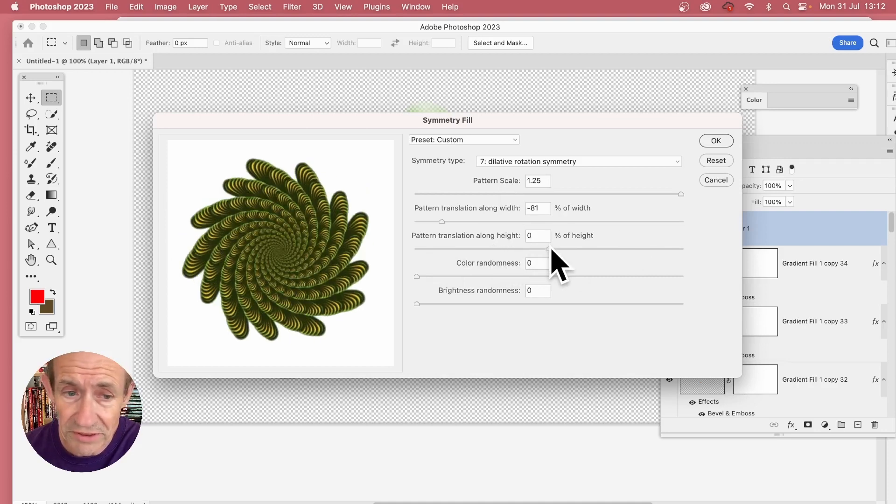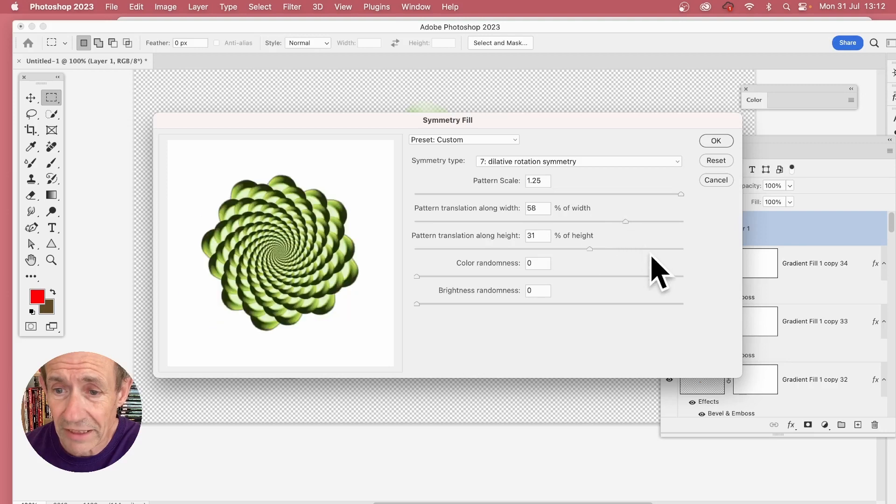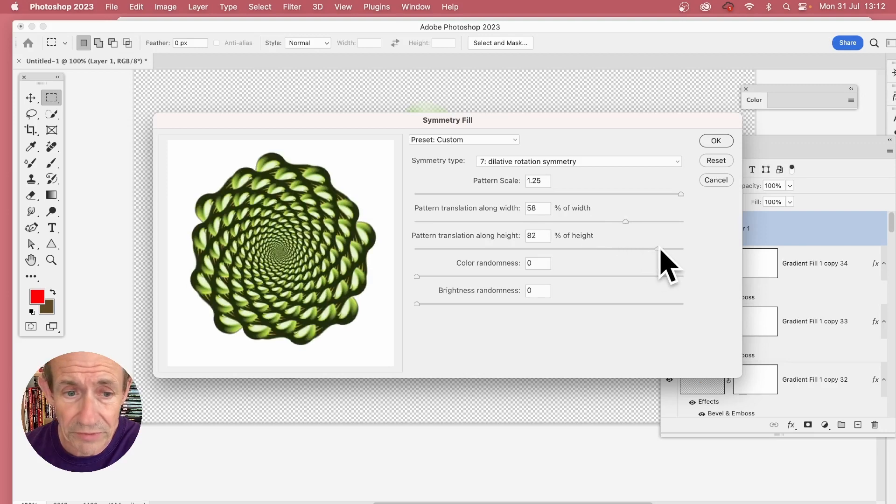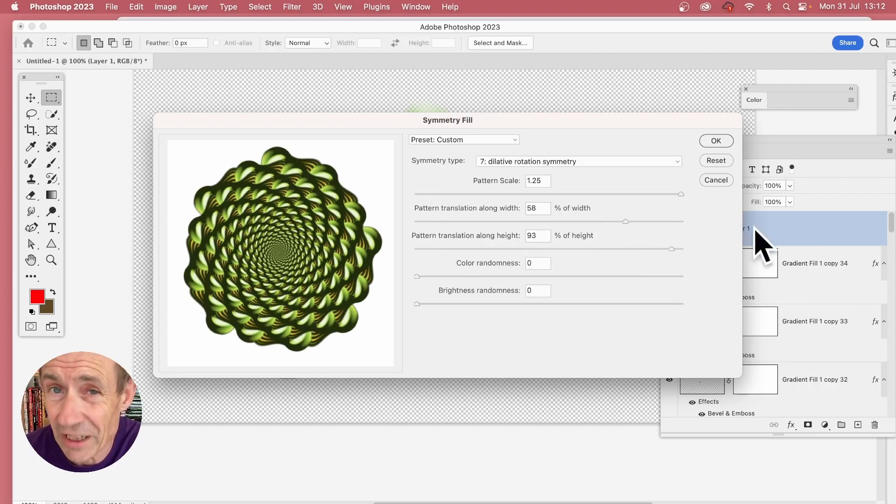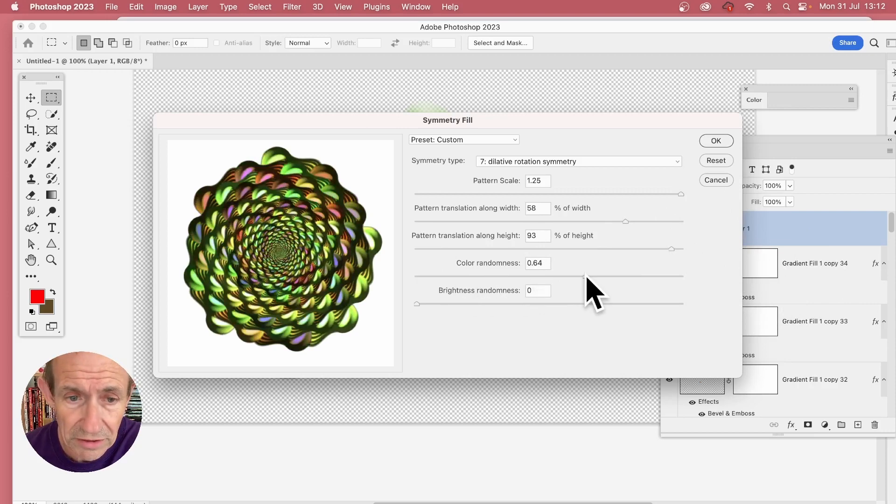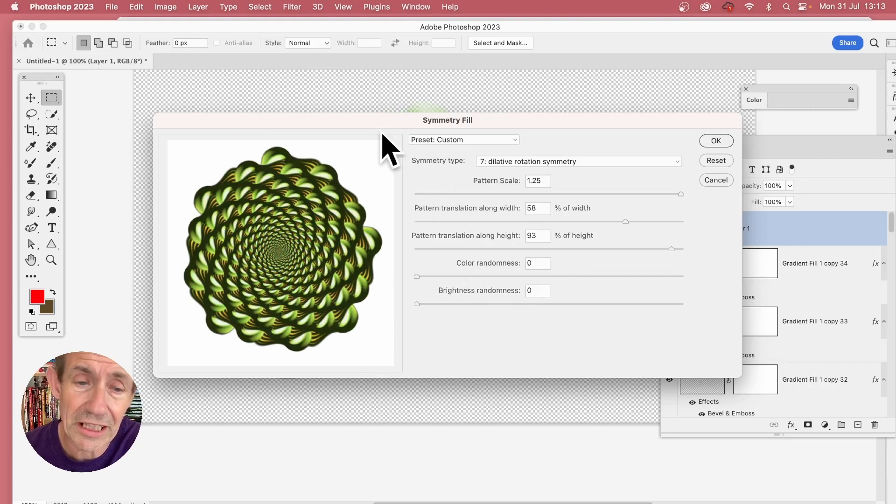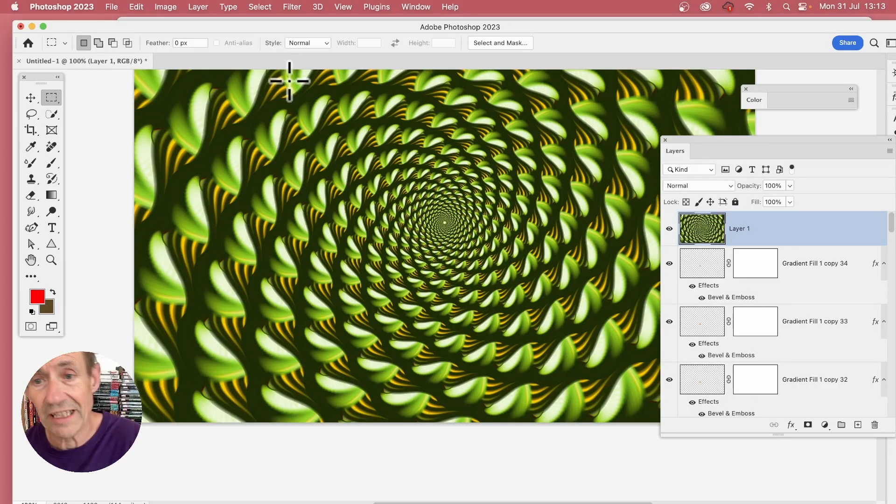Literally hundreds of different designs can be created by moving this back and forth. Just test them out. It's a pity there's no randomize feature. You can also color randomize as well, but personally in this one I'm just going to keep it as is. Click OK, and then you've got your design. And of course you can apply other filter effects to this as well.